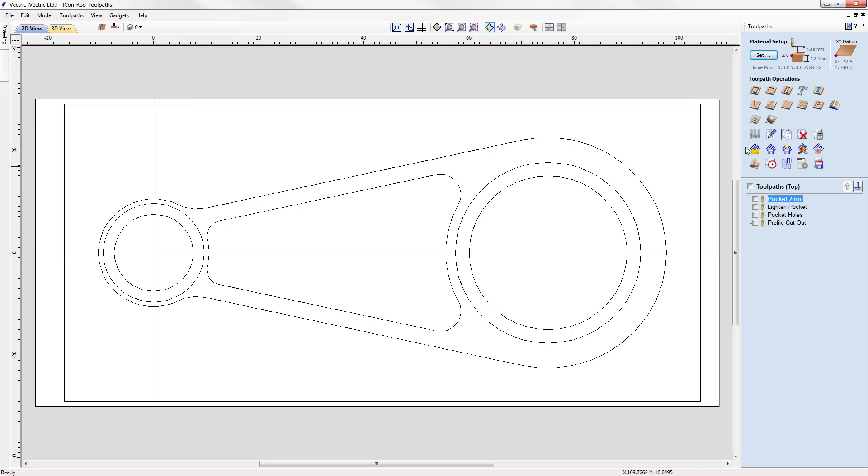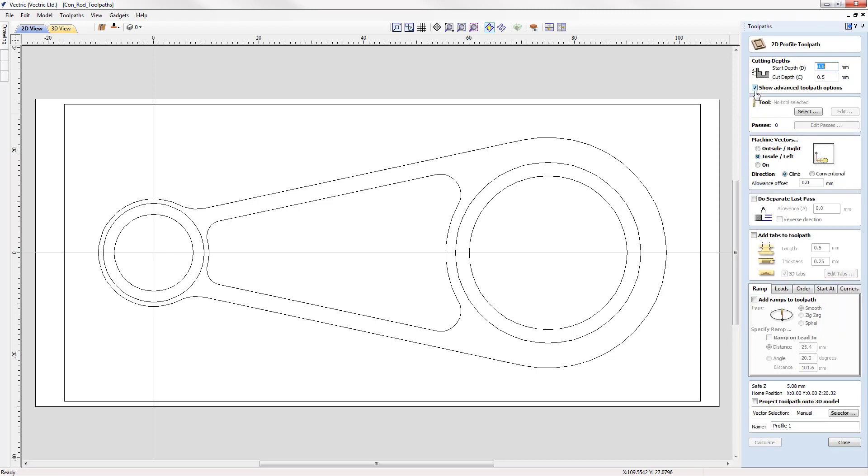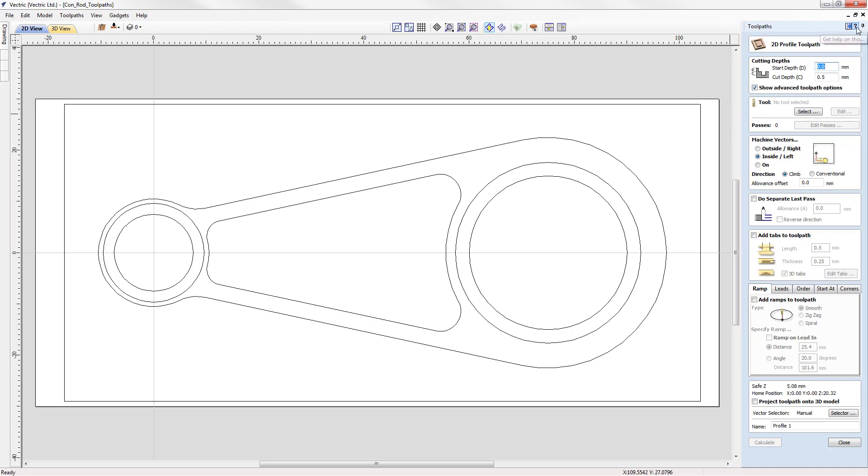Or if you're performing a particular operation, for example, creating a profile toolpath, and you wish to see the help for this operation, then you can select and click on the question mark icon at the top of the toolpath tab. And that will take you to the relevant page in the documentation for the 2D profile toolpath form.